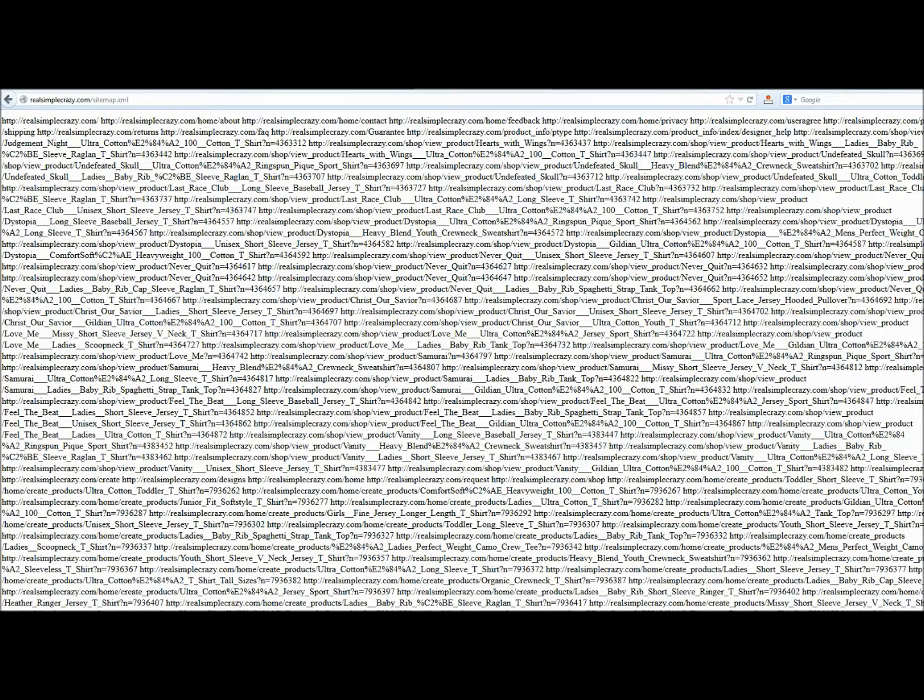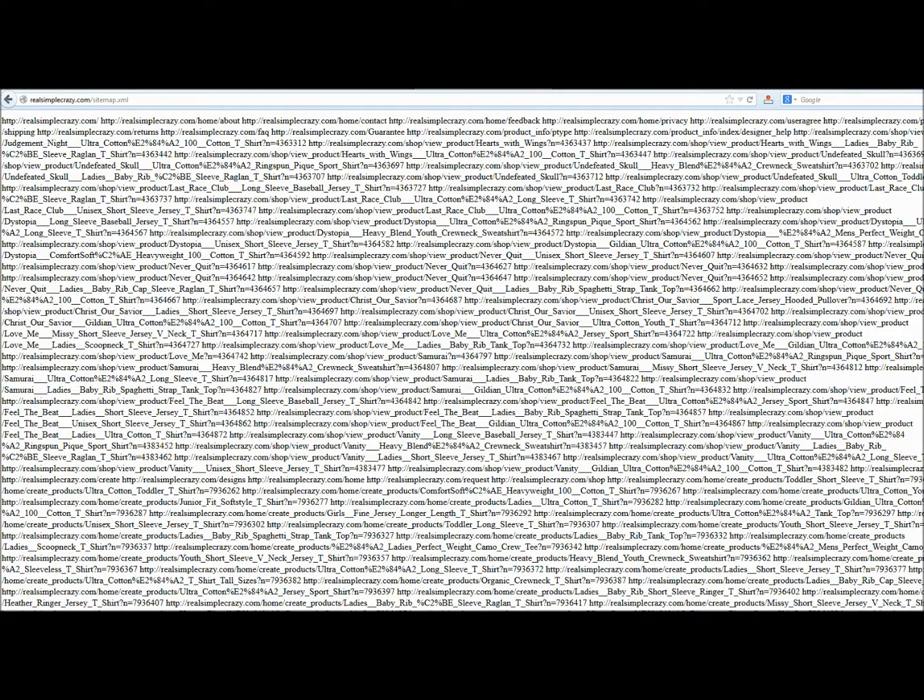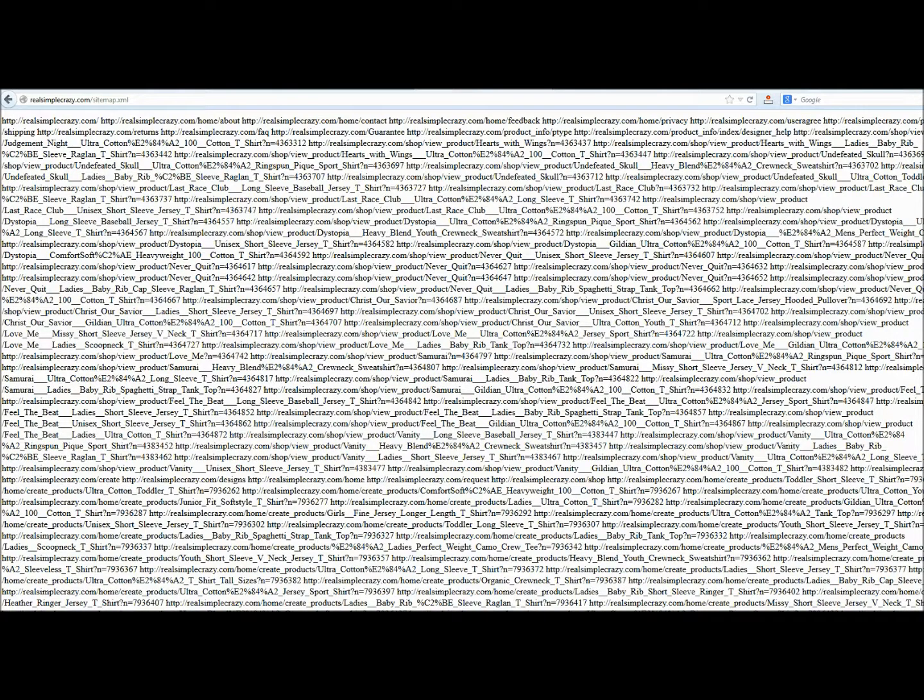Now to humans, this looks like a bunch of gibberish, but to computers and bots, which is what Google and Bing uses, this makes perfect sense. It tells them exactly where they can find the information they need to index a website within their search engines.